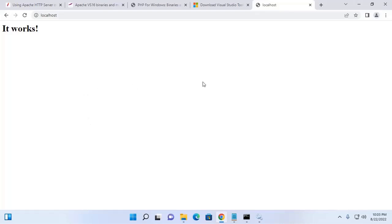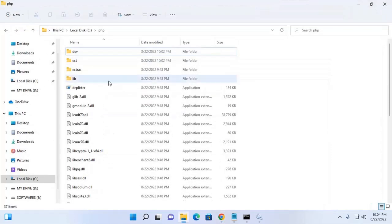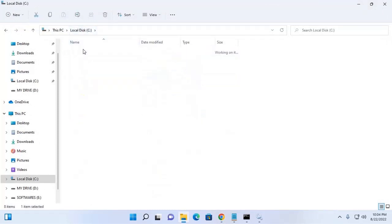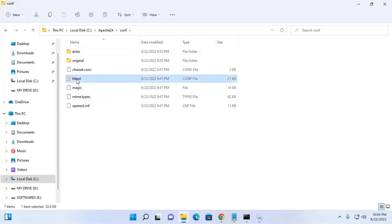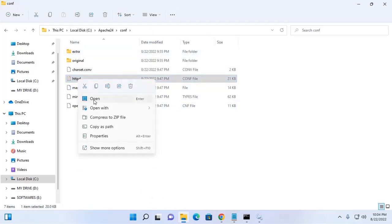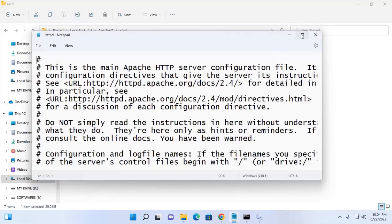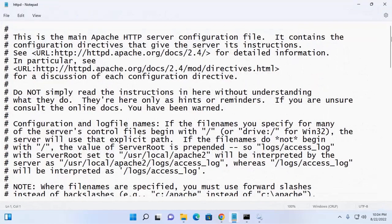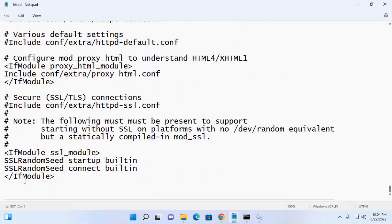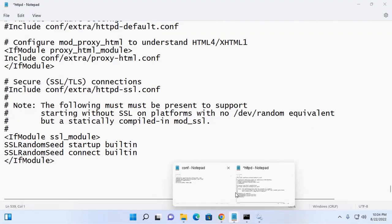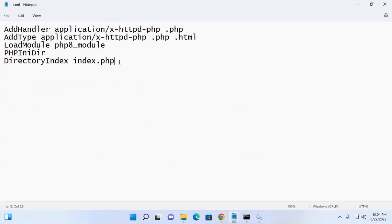Now I am going to configure PHP with Apache web server. Navigate to the Apache web server configuration directory and open the httpd configuration file with any text editor. Then go to the bottom of this file and write these lines.